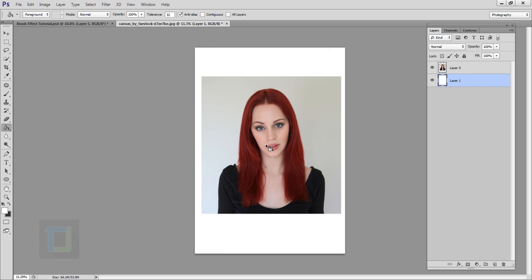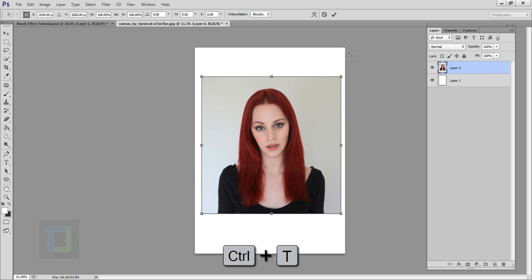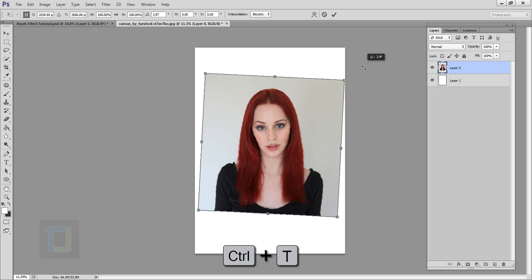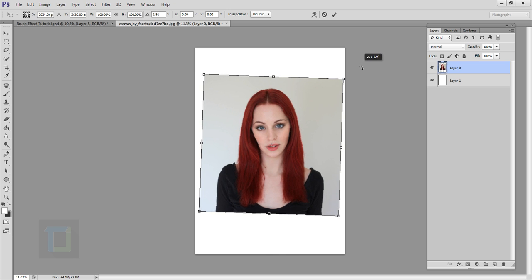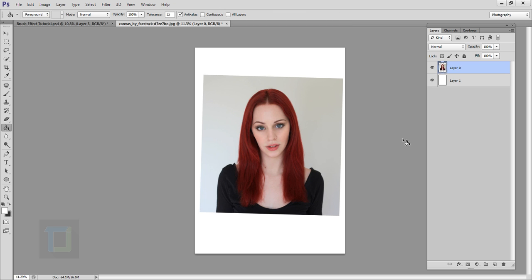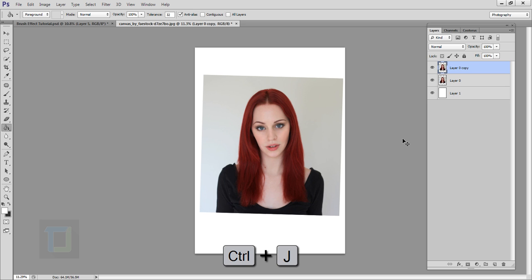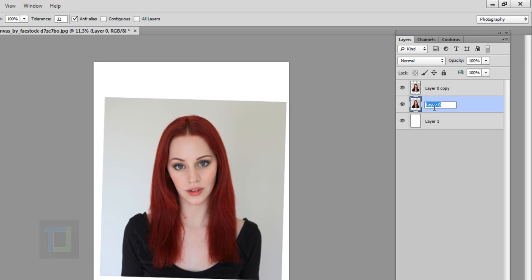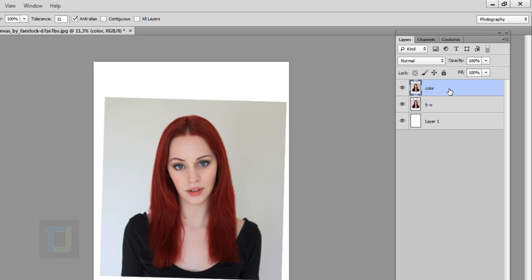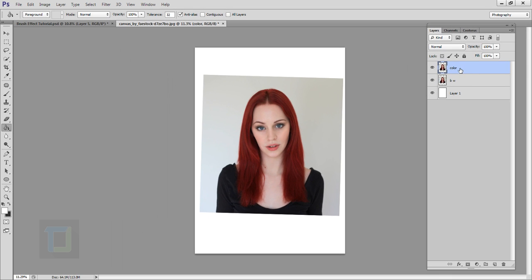I want to rotate the photo a little bit. Select Layer Zero, press Ctrl+T, rotate until she's completely straight, then confirm. Now make a copy of this layer with Ctrl+J. Name this copy 'B&W' by double-clicking the name. Double-click the other layer's name and type 'color'.